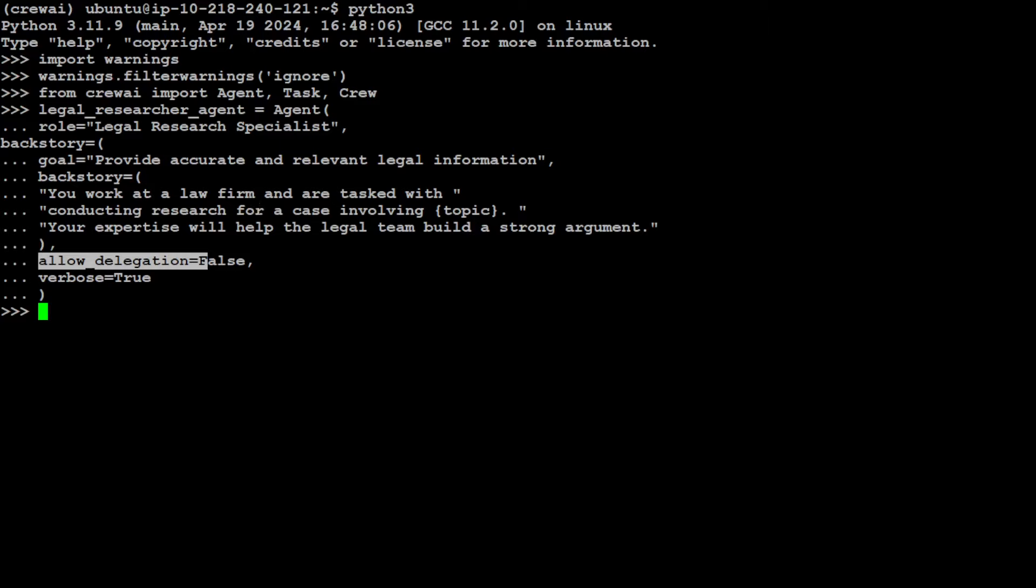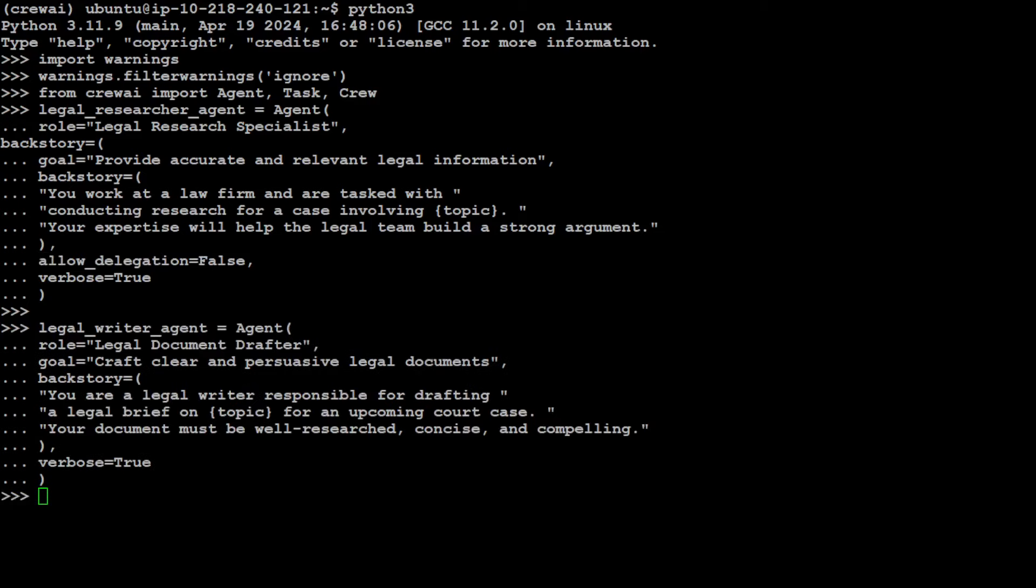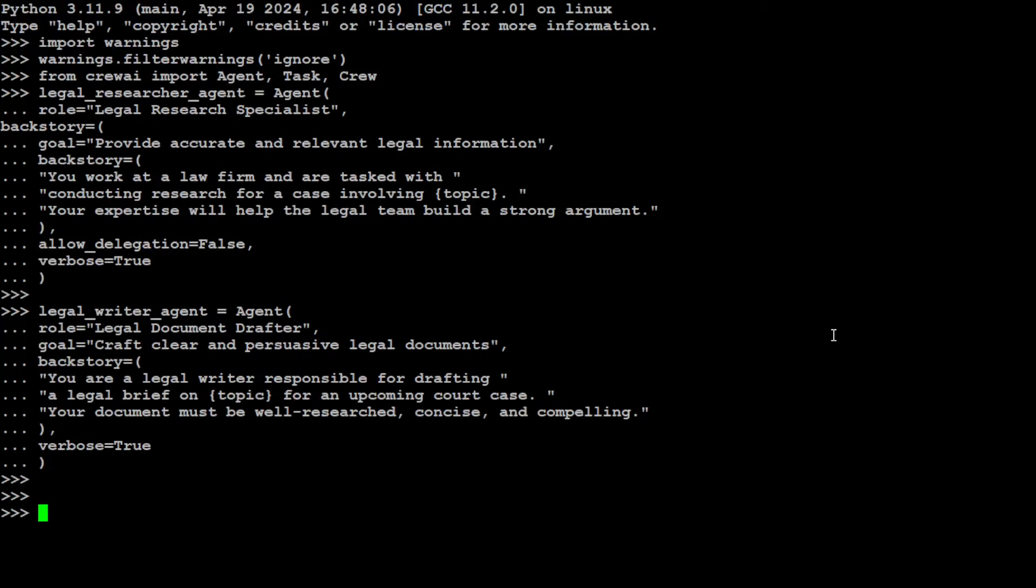Let's define another agent. This next agent is a legal writer agent. I've given it a role of legal document drafter. The goal is to craft clear and persuasive legal documents. The backstory is that you're a legal writer responsible for drafting a legal brief on whatever topic we'll pass for an upcoming court case. Your document must be well-researched, concise, and compelling. So we've defined two agents and given them very concise, clear, specific roles.